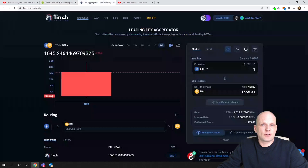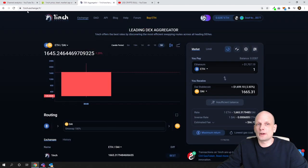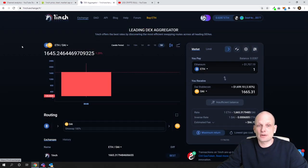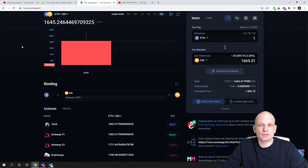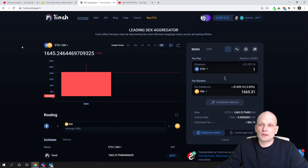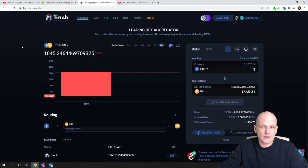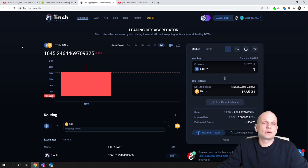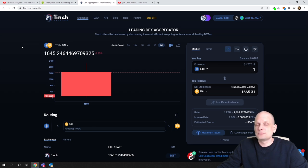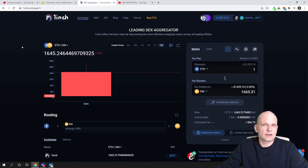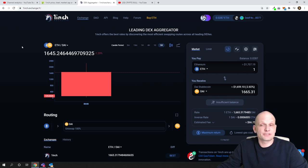If we go into oneinch.exchange you will get redirected to their website or their application where you will connect your Metamask or any other Ethereum wallet and when you will be able to do exchanges. For those who are not very common with what is going on in cryptocurrency space, you might think that this is similar to Uniswap.